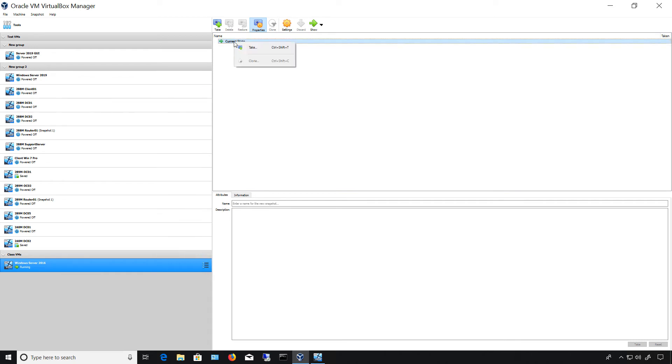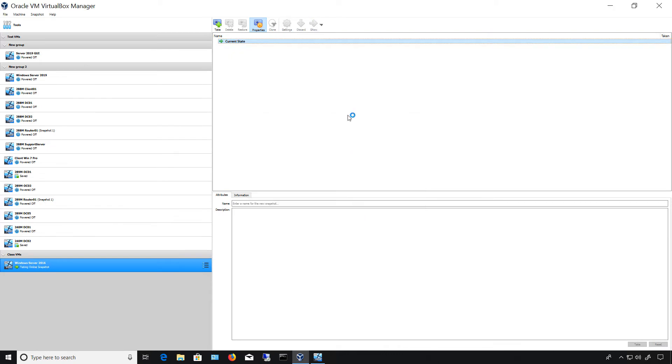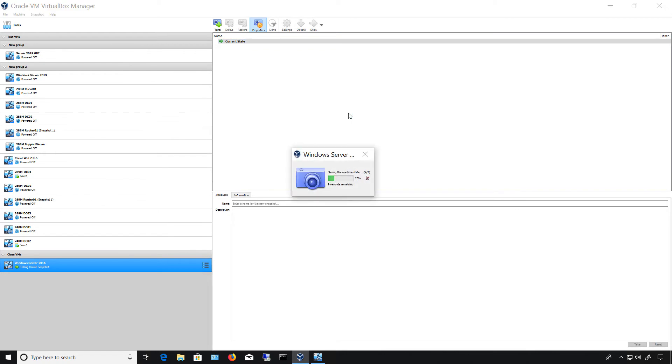So I'm going to start out by right-clicking and choosing take, and we'll just leave the default name snapshot one. So it's creating a new snapshot and depending on the speed of the computer it could take a few seconds up to a few minutes.